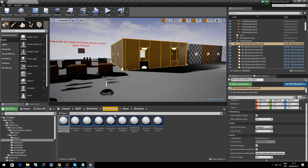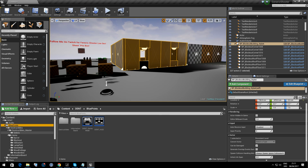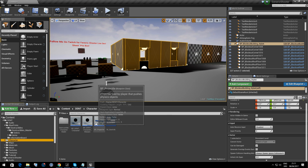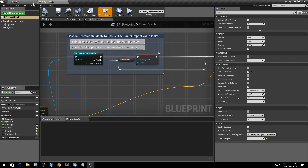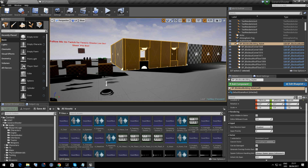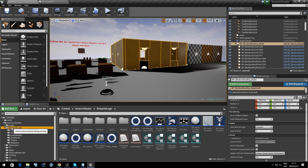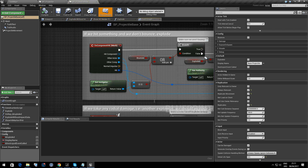We need to change some values in the projectile. What we need first of all is DENT Blueprints, Character, BP Projectile. We also need to go to Generic Shooter, Blueprint Logic, Weapons, and BP Projectile Base.